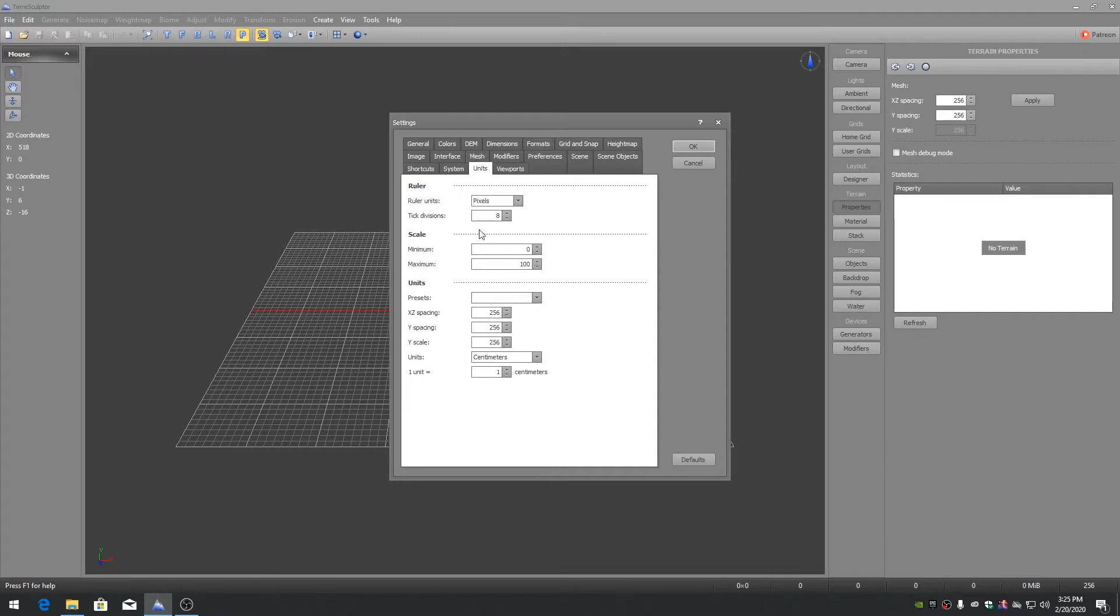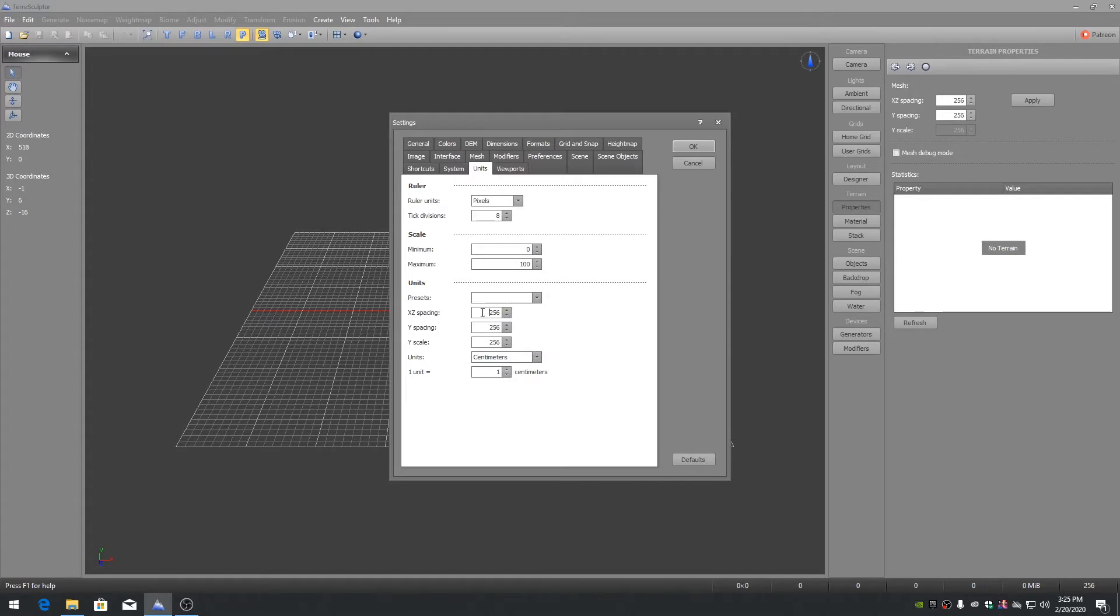Settings Units. Either choose Preset for Unreal Engine 3 or Unreal Engine 4, or set the XZ spacing and Y spacing to 100 if you're working with large terrains.